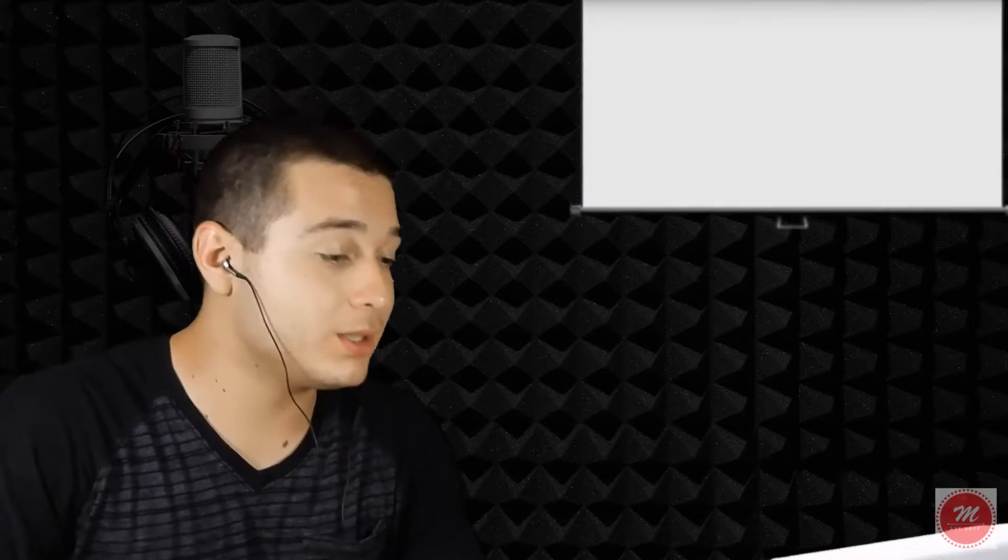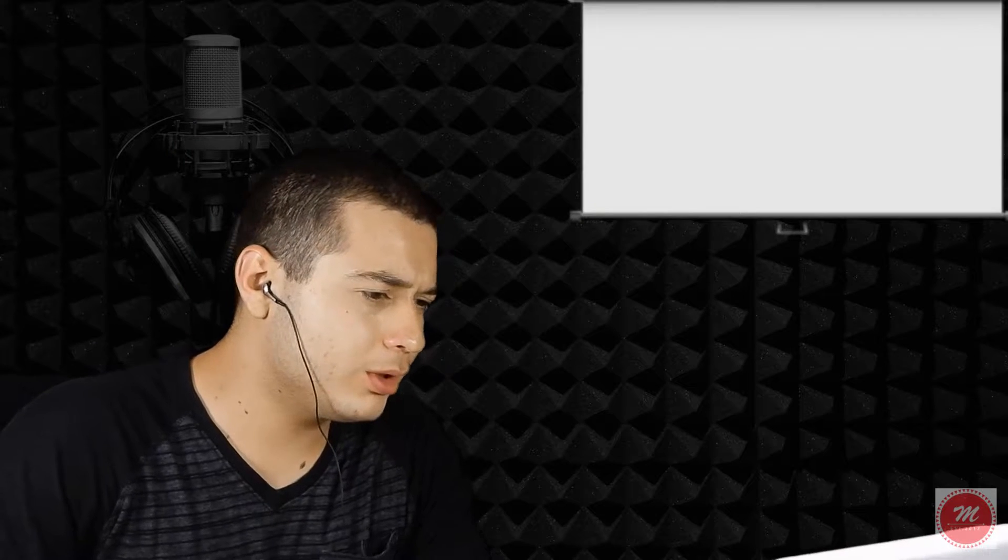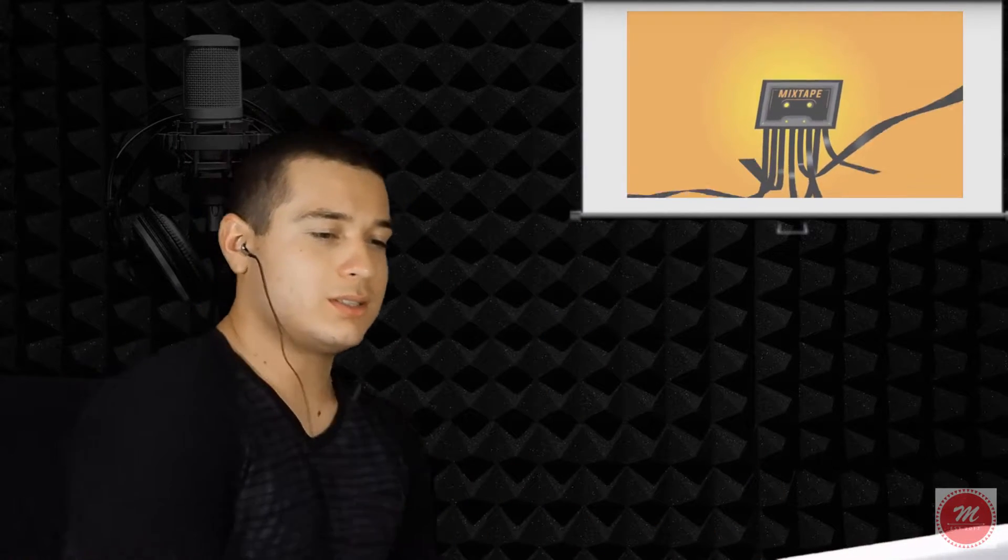Today we're reacting to Abracadabra Mad About Bars. Link to the original video will be down below in my description box, make sure you watch it without any interruptions. I always get tired on my intros. Anyways, this is my very first time listening to Abracadabra, let's see what's up.